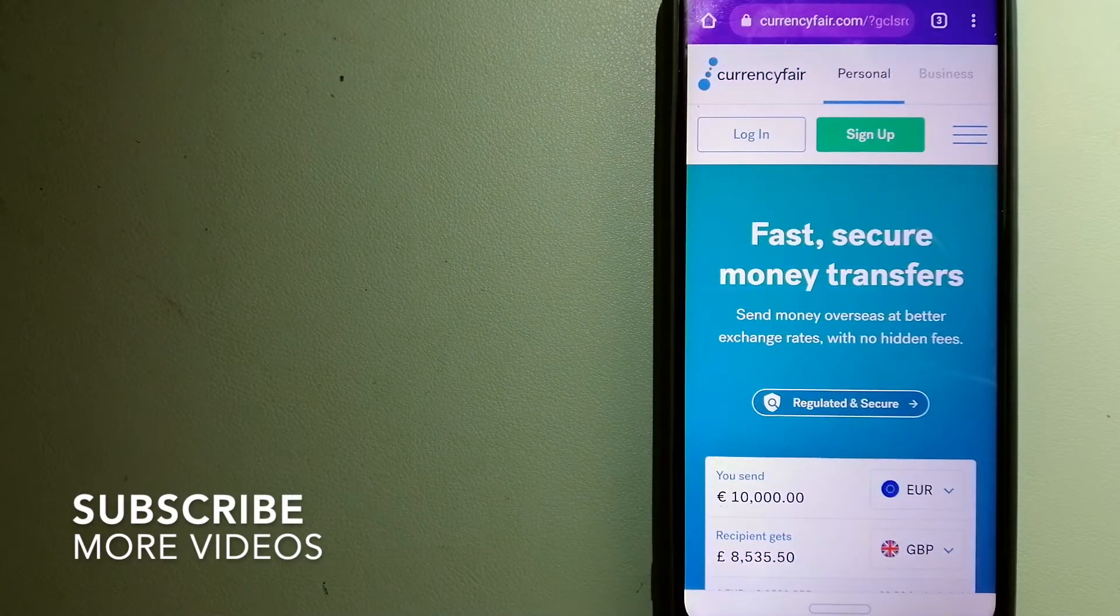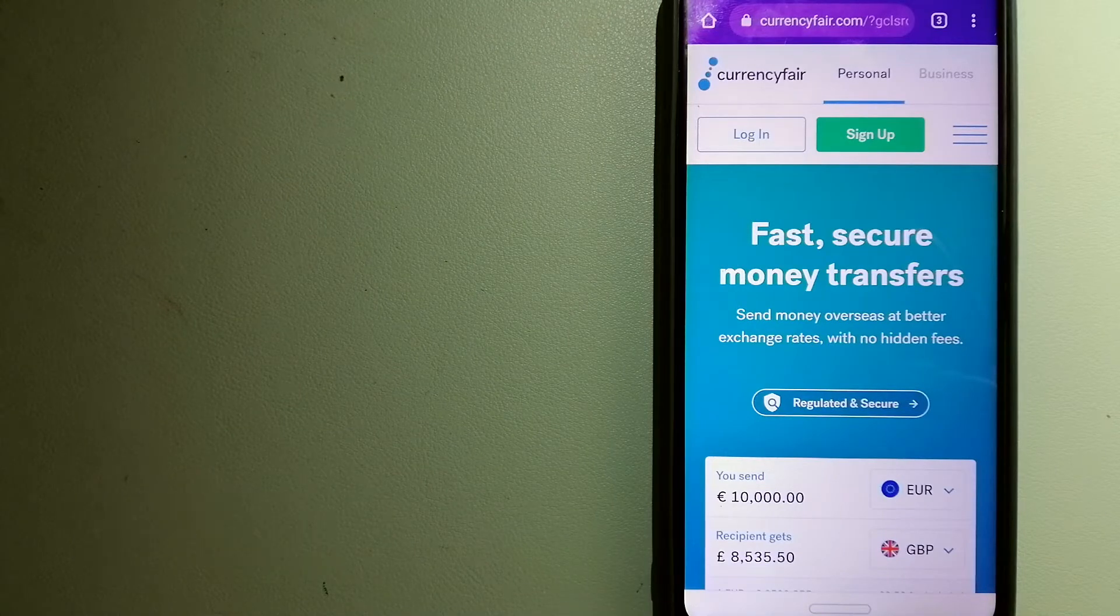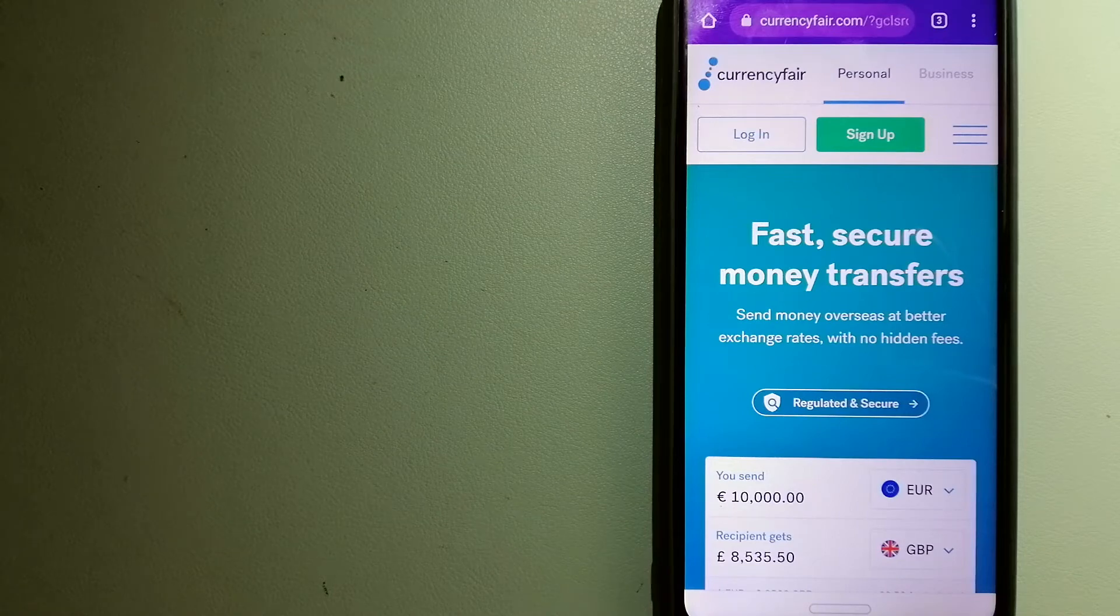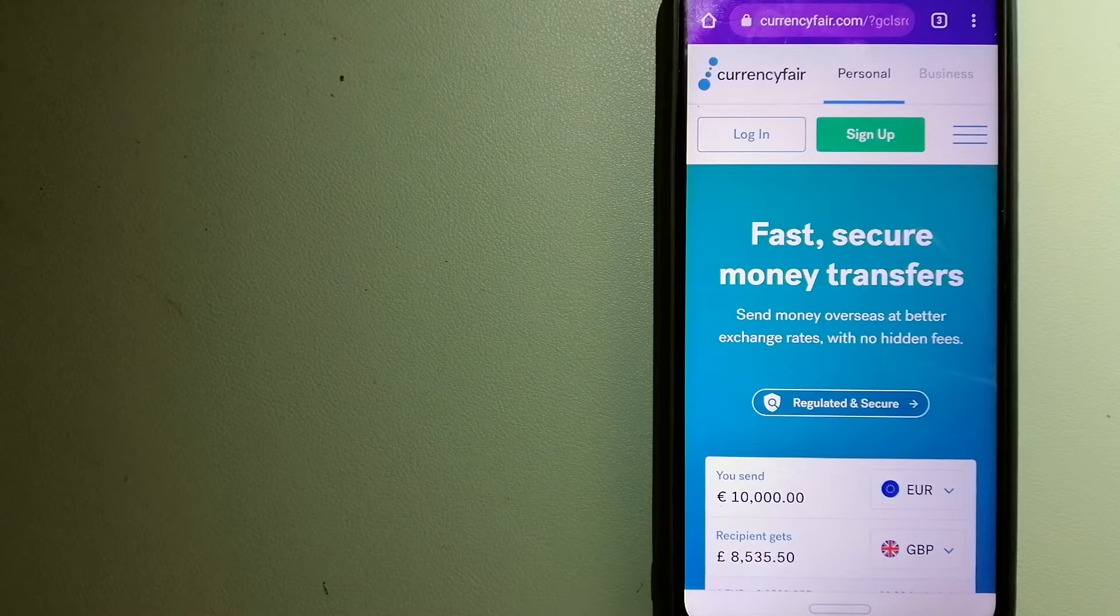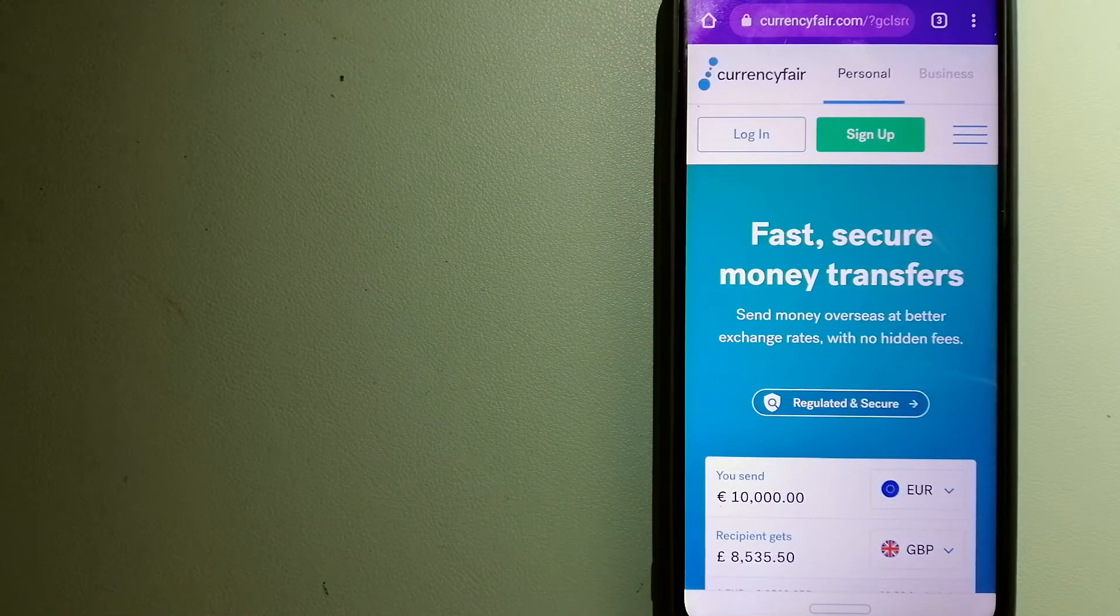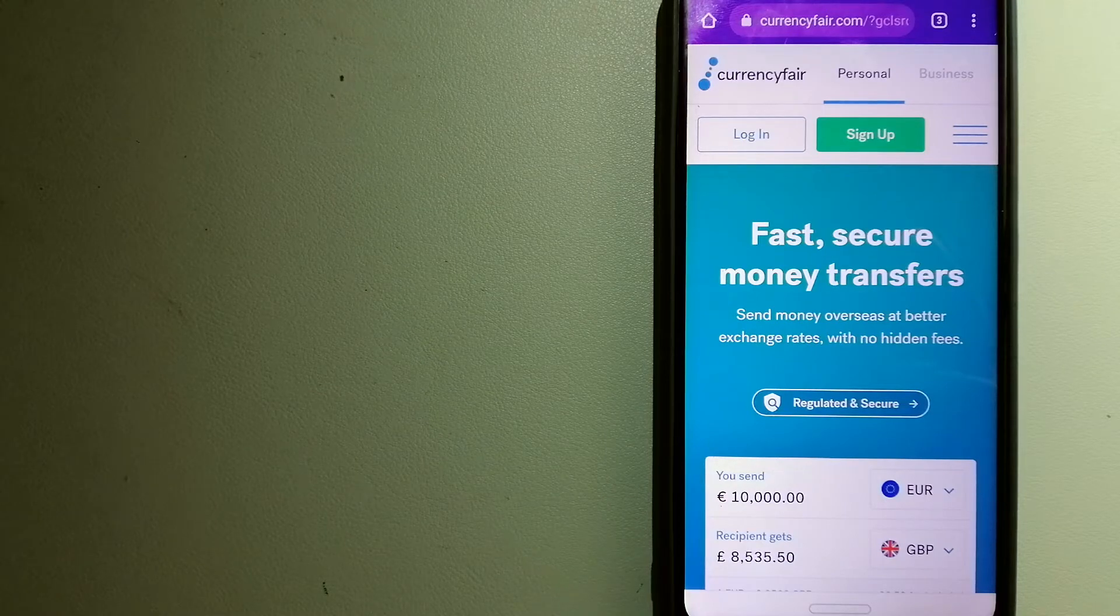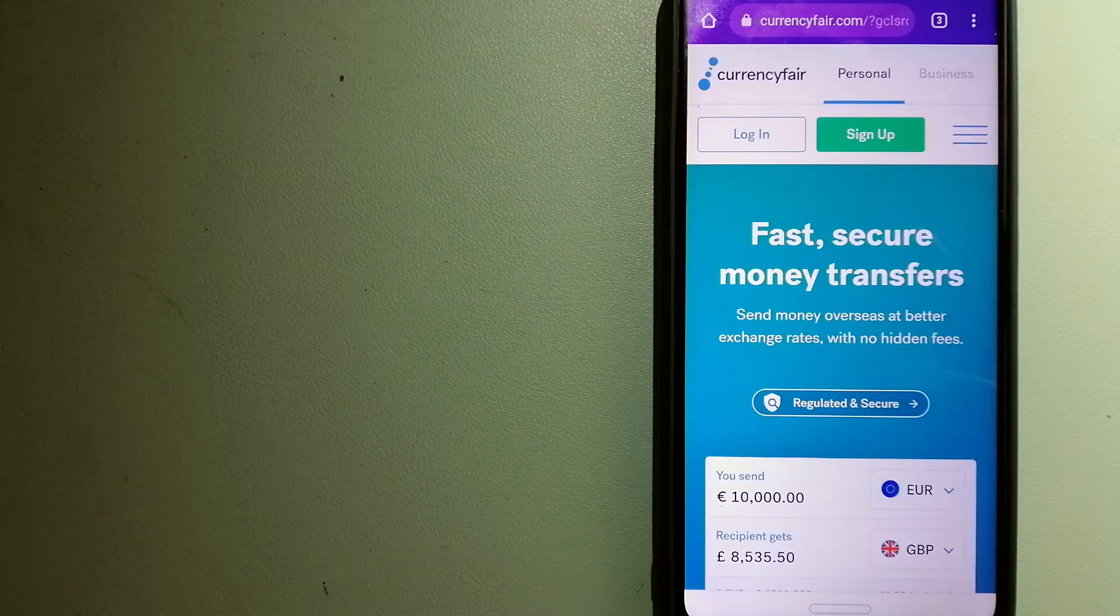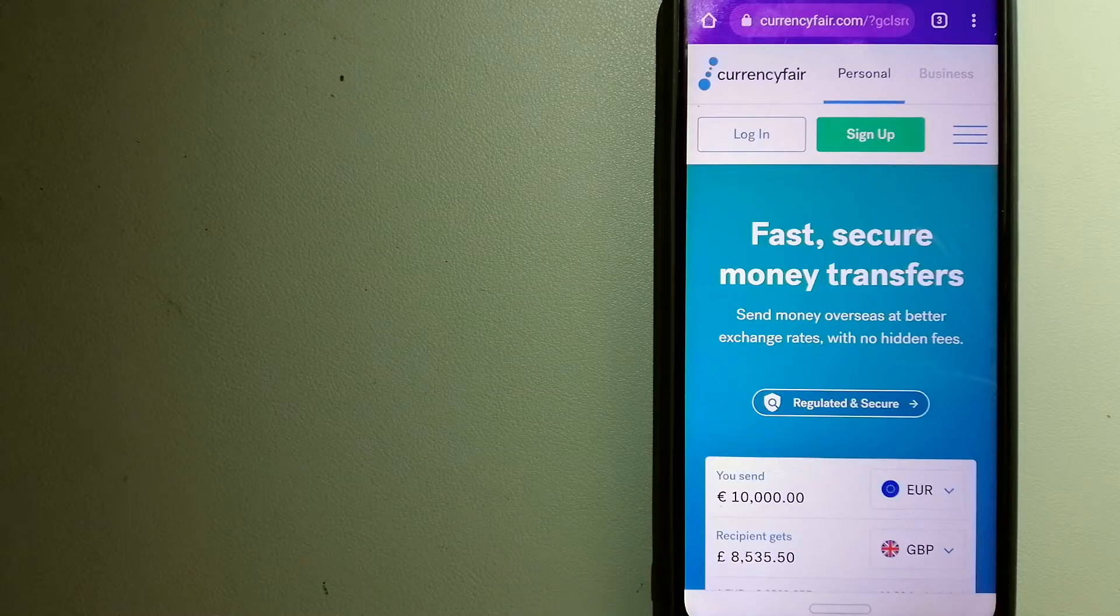Our first option is Currency Fair. This is a P2P online marketplace that allows individuals and businesses to exchange currencies and send funds to bank accounts worldwide. It uses a unique person-to-person online marketplace to facilitate currency exchange between users in a simple and anonymous fashion. For more information on Currency Fair, just check the video description.